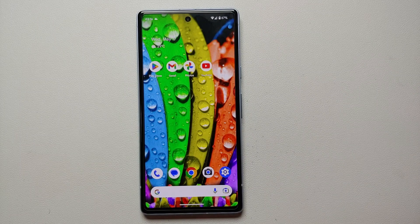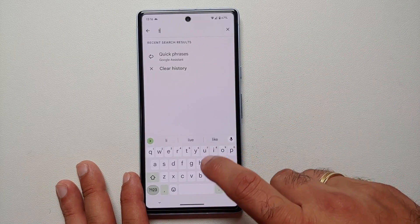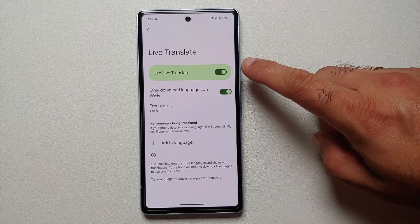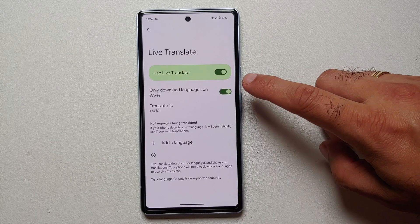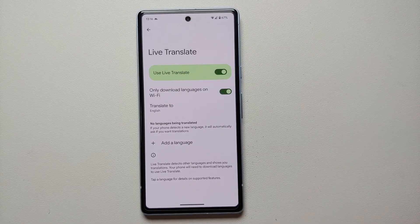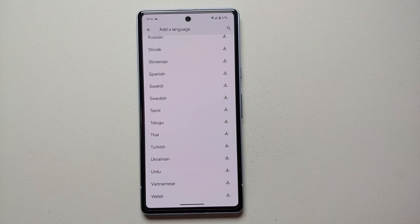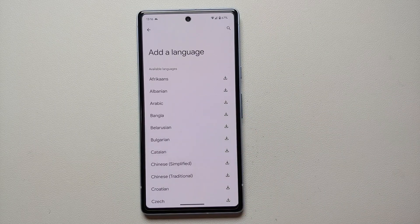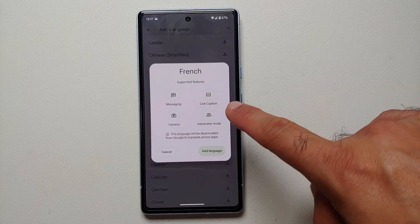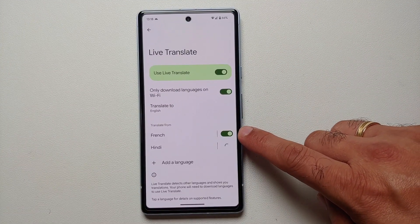The first thing we need to do is make sure that live translate is enabled. Go into settings and search for the word 'live'. Once you type in live, you will see live caption, live transcribe, and live translate. Select live translate and make sure the master toggle is enabled. You also have a toggle to download languages over Wi-Fi only. Set what language you want to translate to — in our case it will be English. Then select 'add language' to see all supported languages. Note that not all languages support all features — for example, French supports messaging, live caption, camera, and interpreter mode.